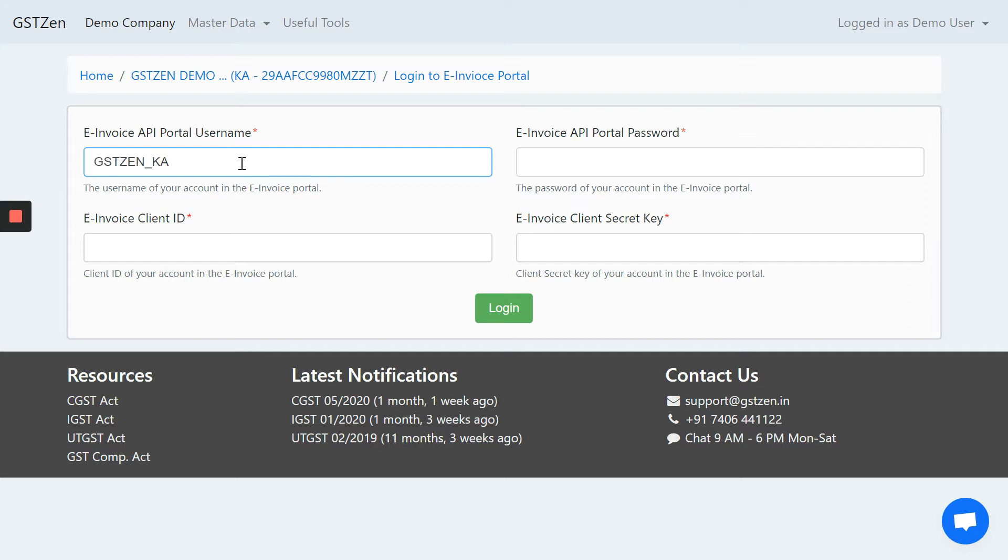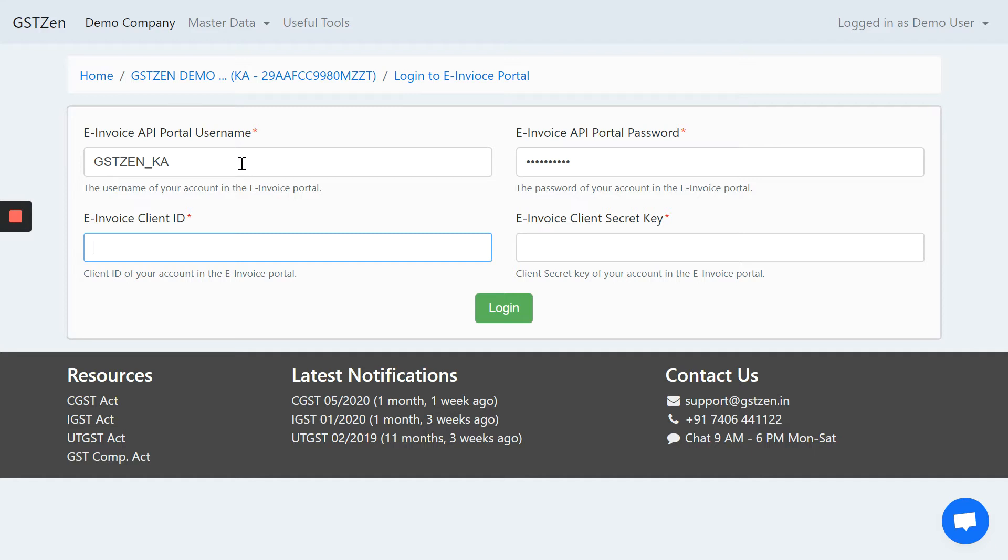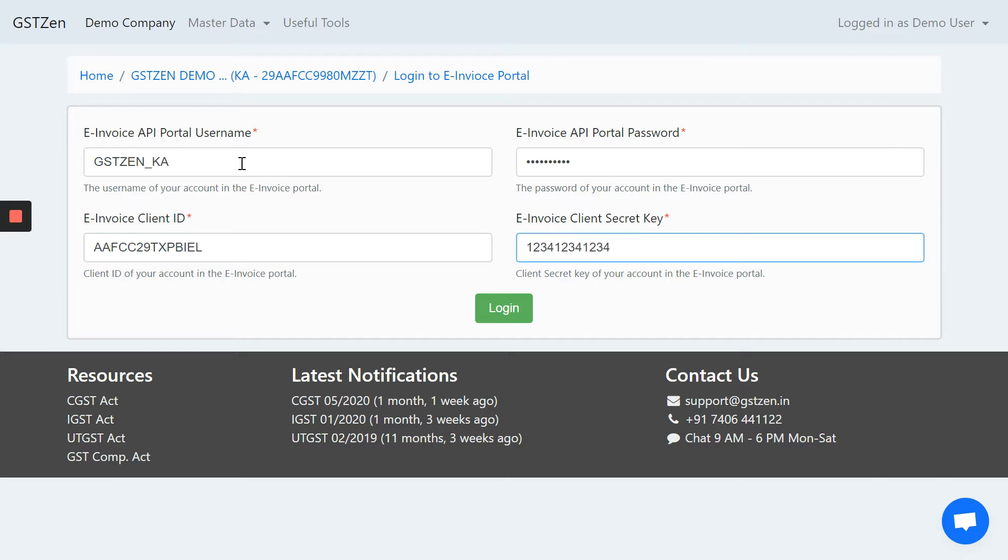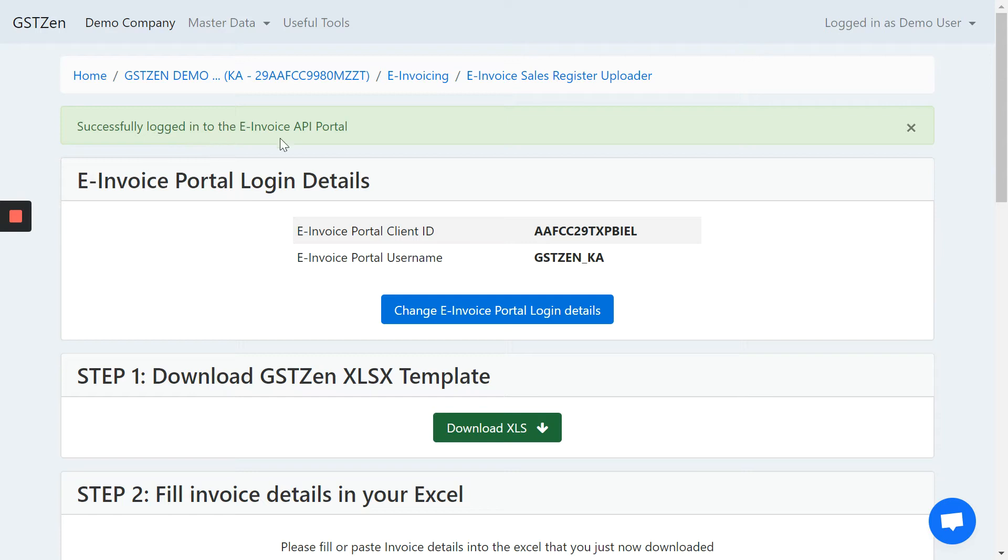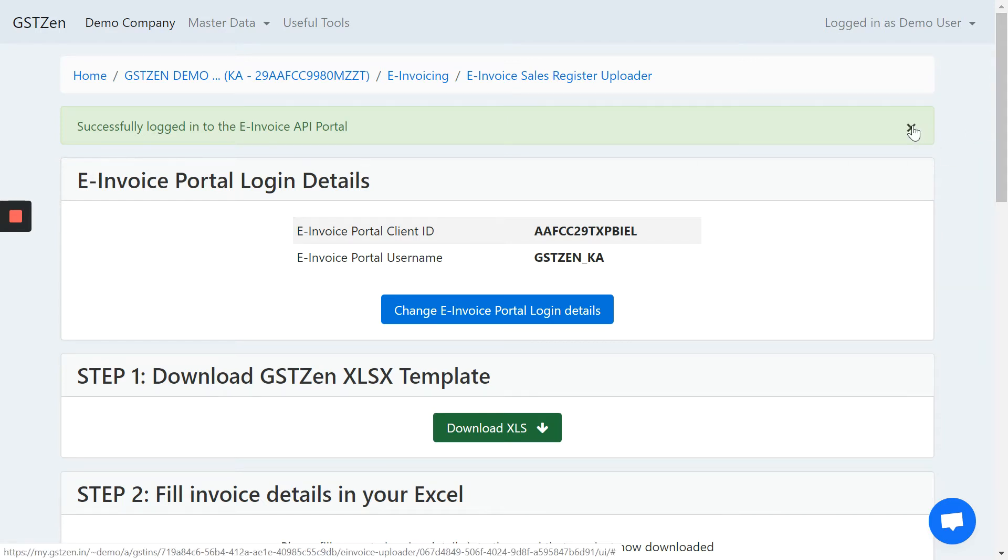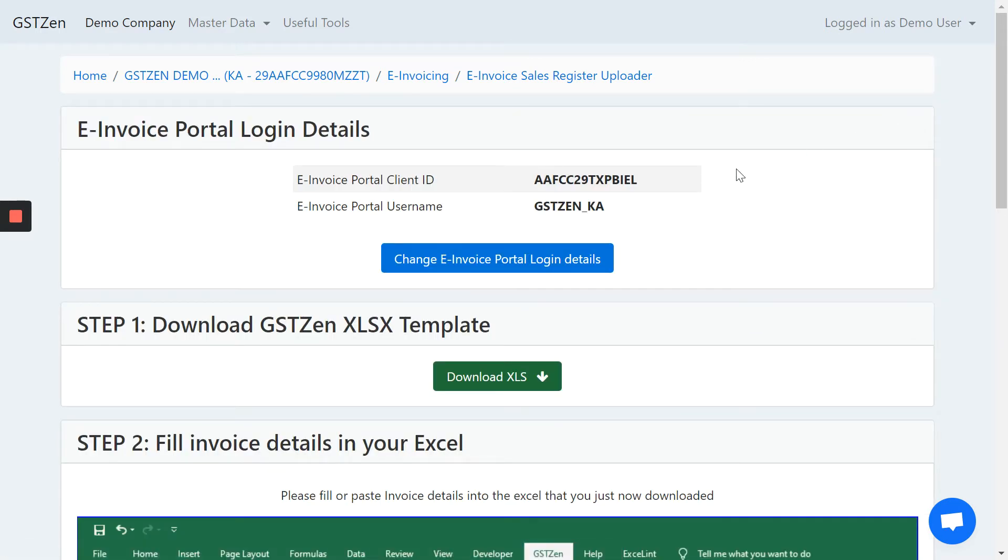First, you have to enter the portal username in the e-invoice portal and then enter the password. Then, there is a separate client ID. Let me enter the client ID. Finally, there is a client secret, which is a 15-character client secret. Once we enter these credentials, we will be able to log in to the e-invoicing website run by the government and you will see a message saying successfully logged in. Once you are successfully logged in, we can go to the rest of the demo where we prepare the invoice data and generate e-invoices.